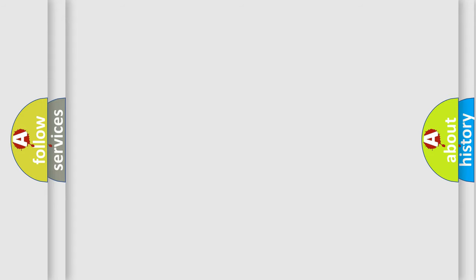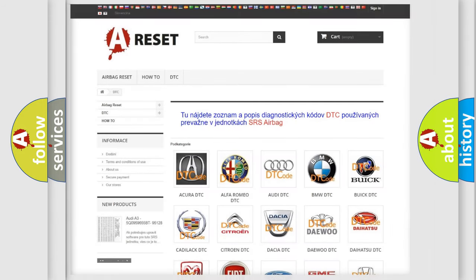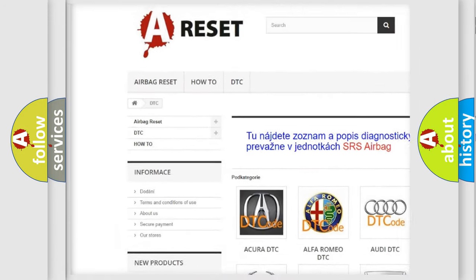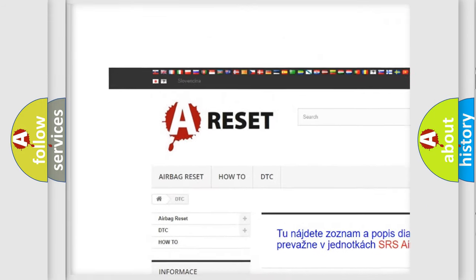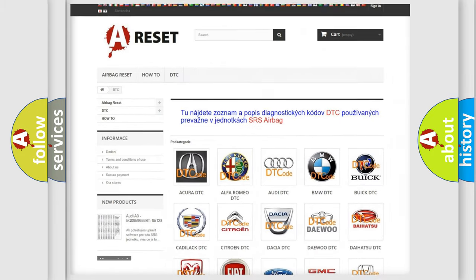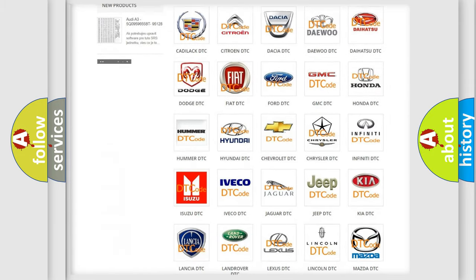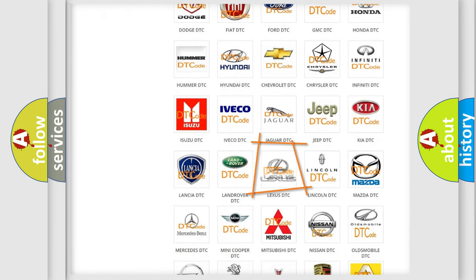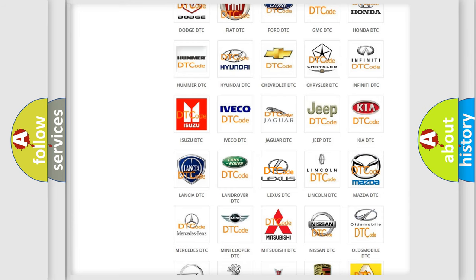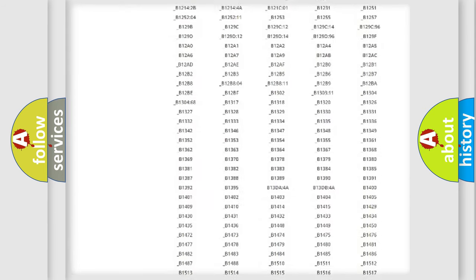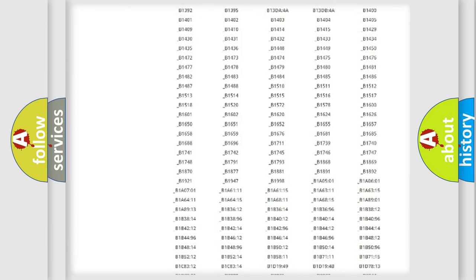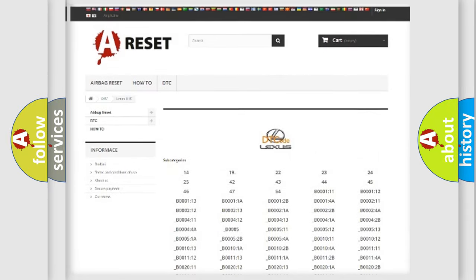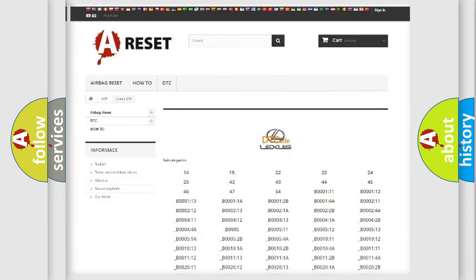Our website airbagreset.sk produces useful videos for you. You do not have to go through the OBD2 protocol anymore to know how to troubleshoot any car breakdown. You will find all the diagnostic codes that can be diagnosed in Lexus vehicles.